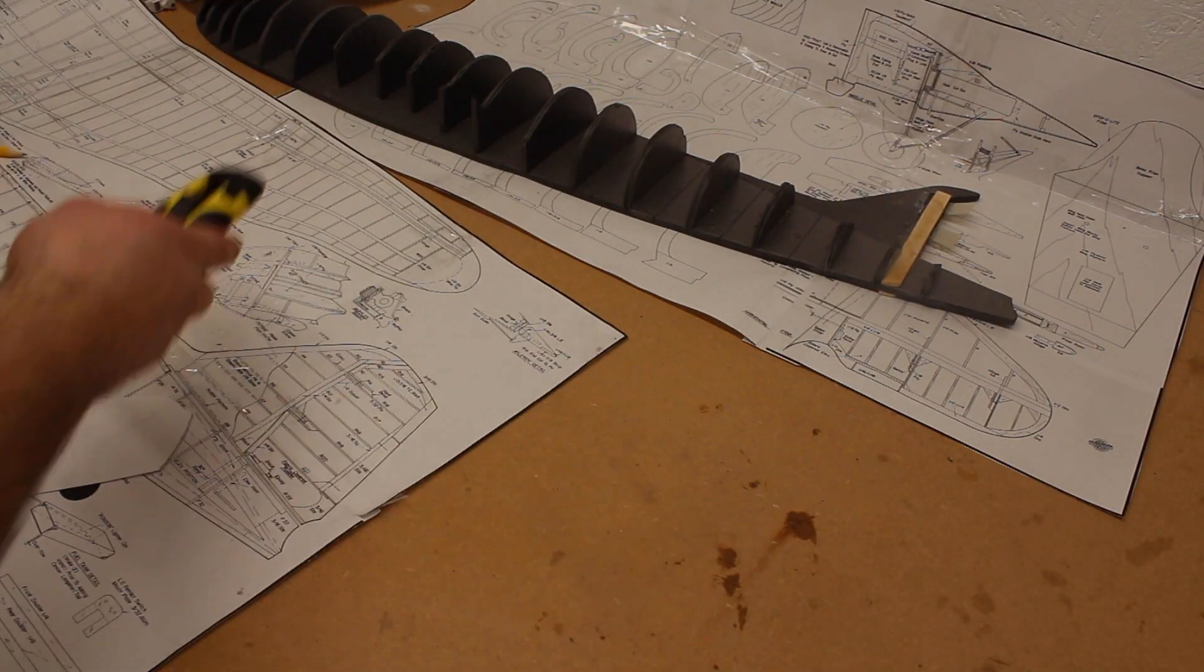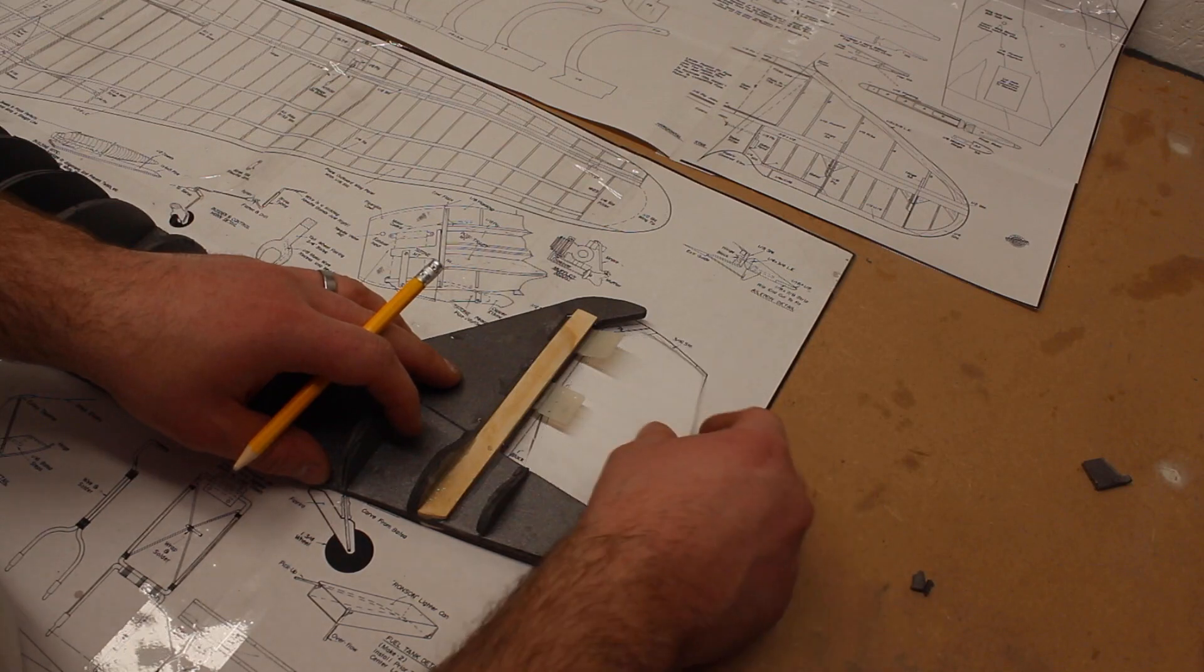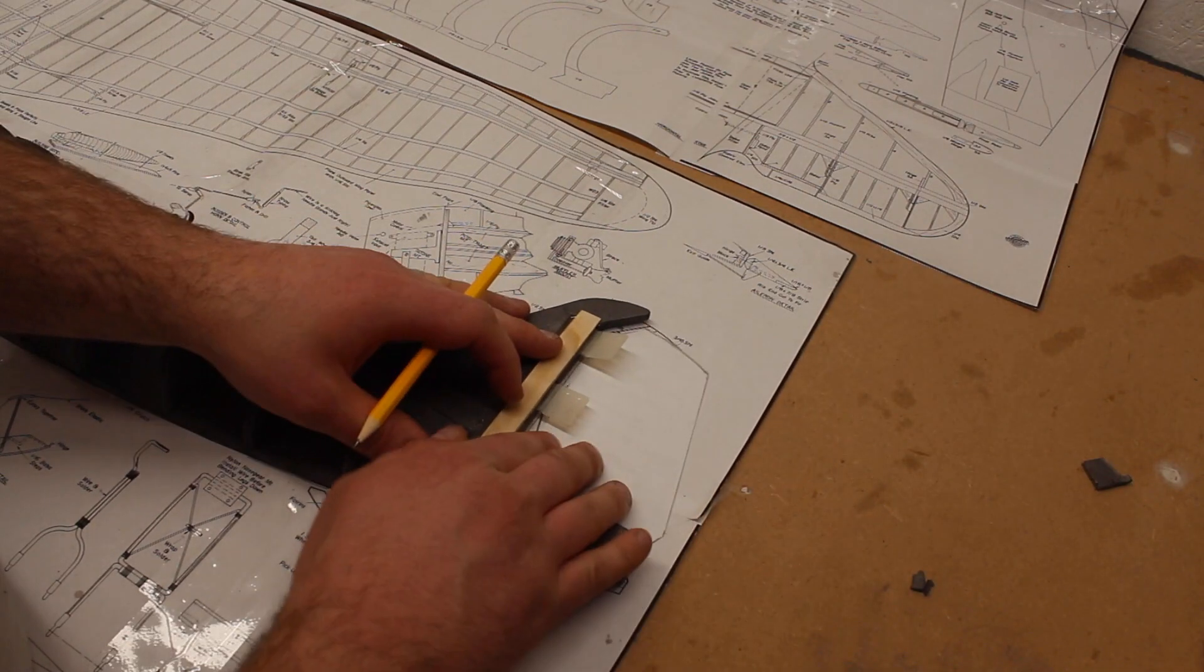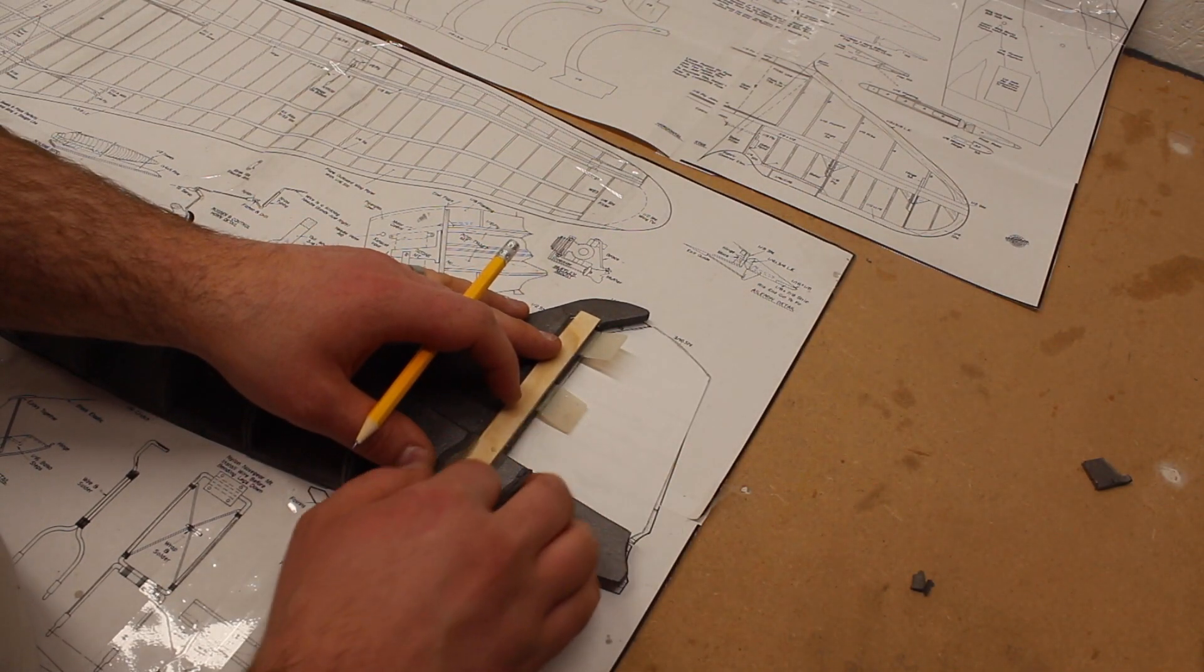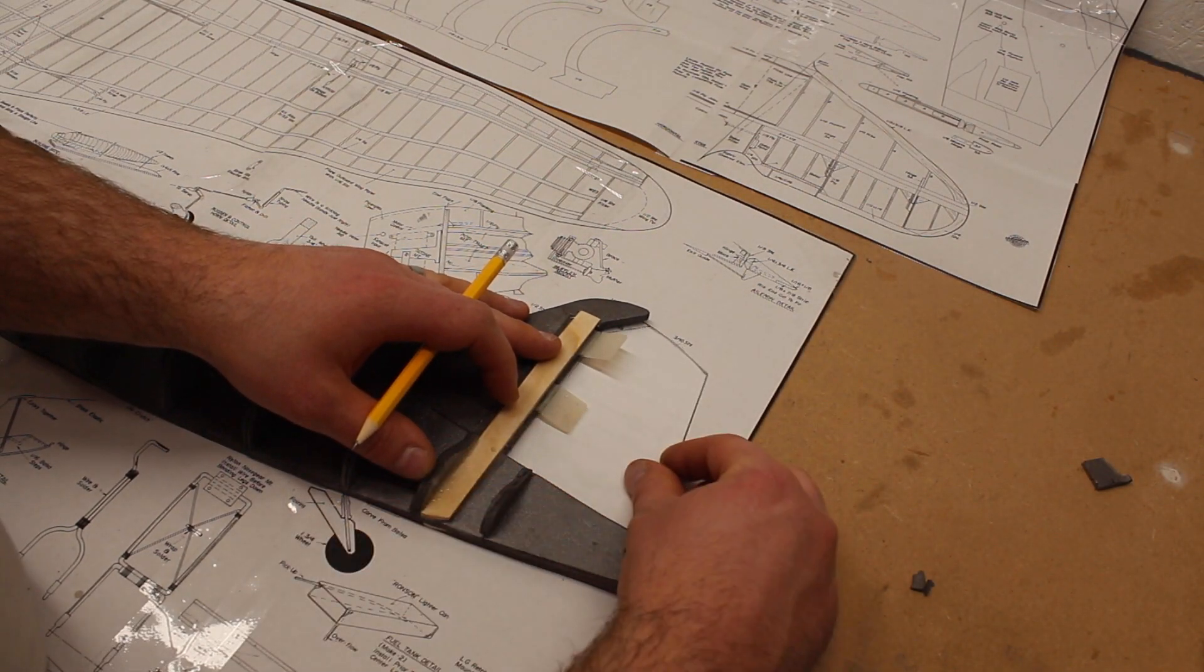I've chosen to do it now while the fuselage is flat on the bench and I can get everything aligned easily.